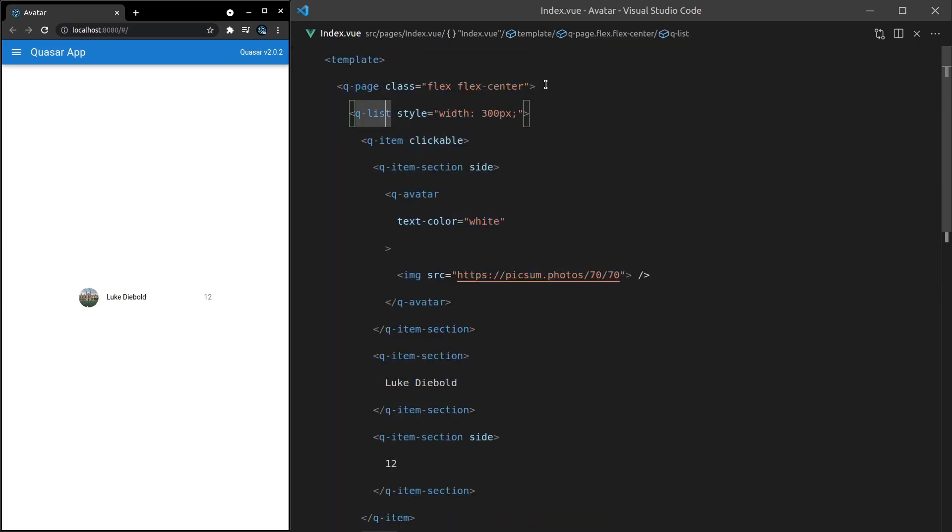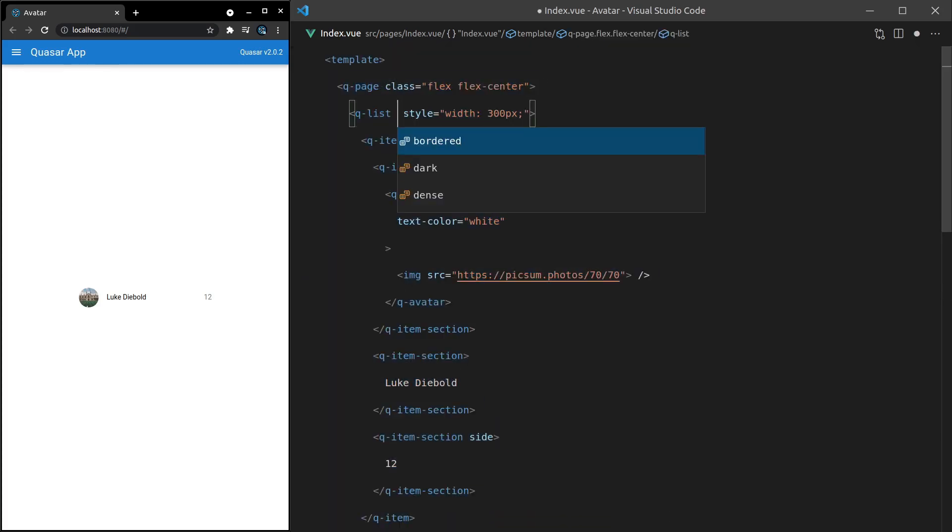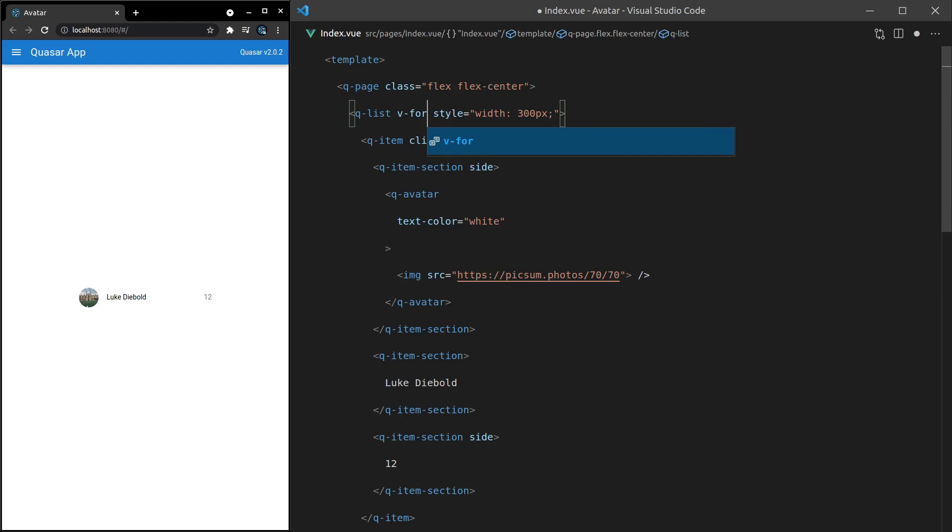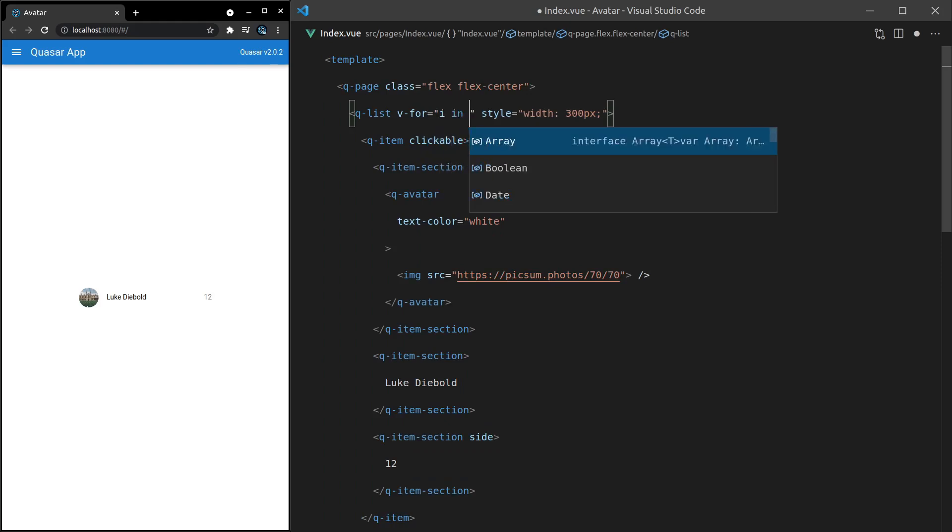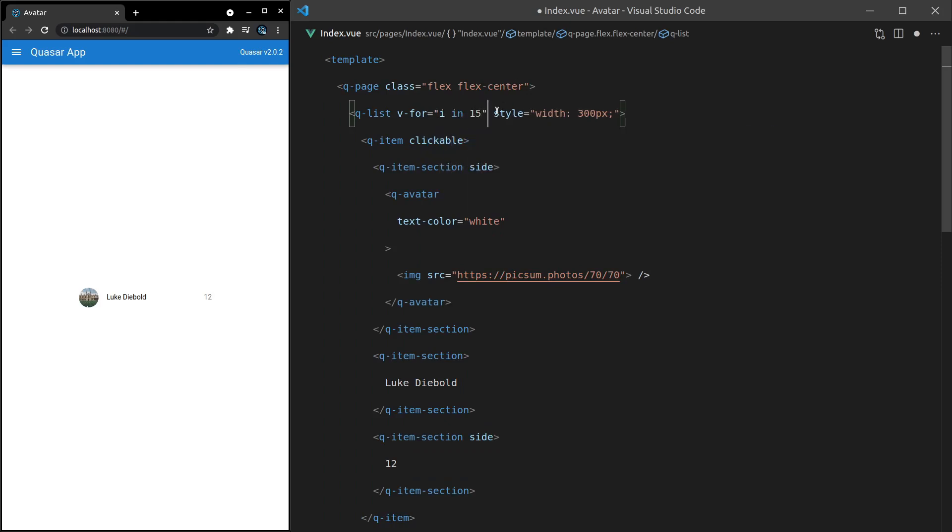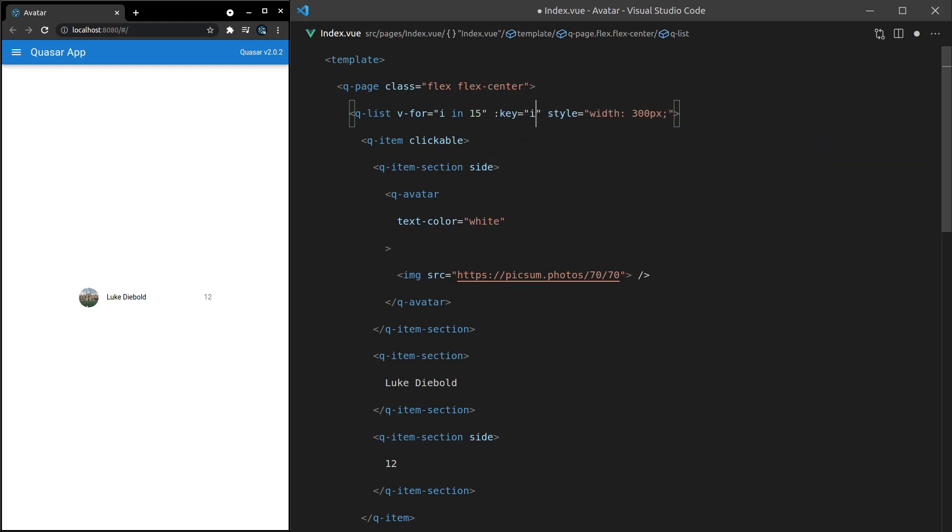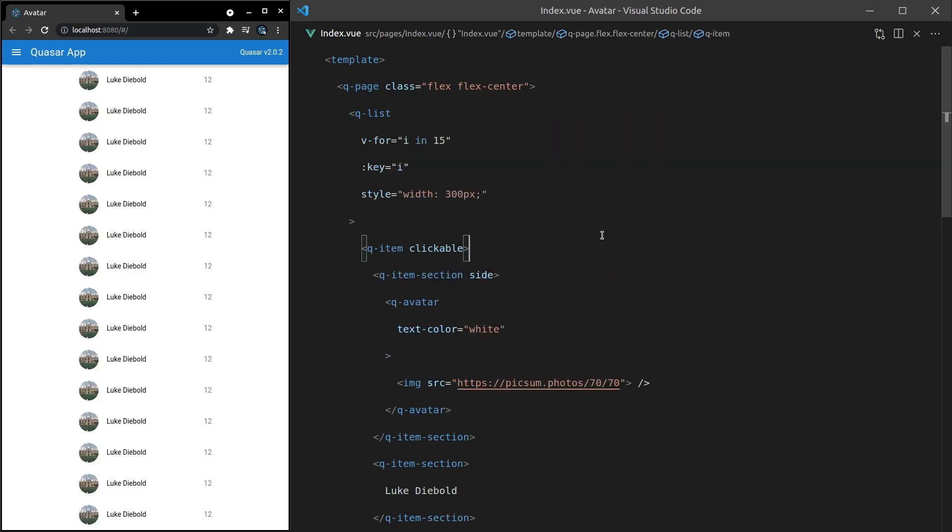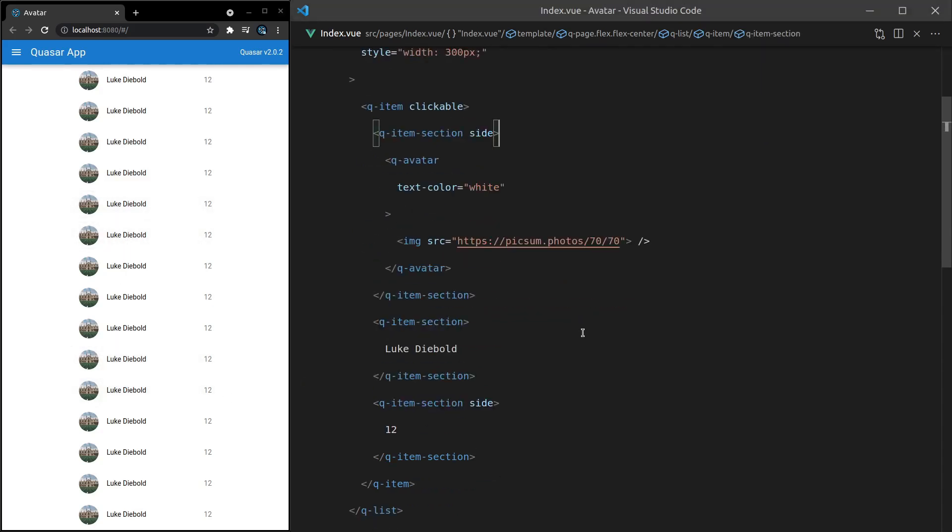In fact, let's just say here, v-for is equal to i in maybe 15. And then we'll say the key is equal to i. This is a quick way just to spit out lots of components. And there we go. You can imagine this would make a really cool contact list. I love this component.